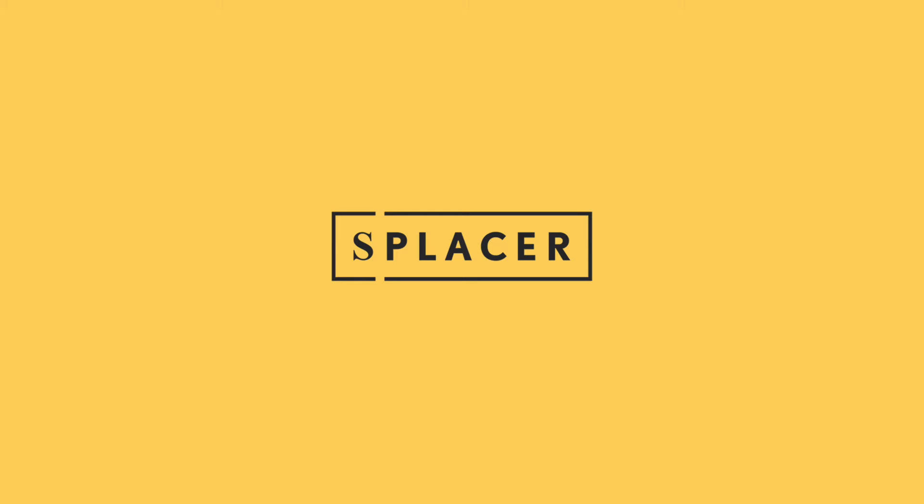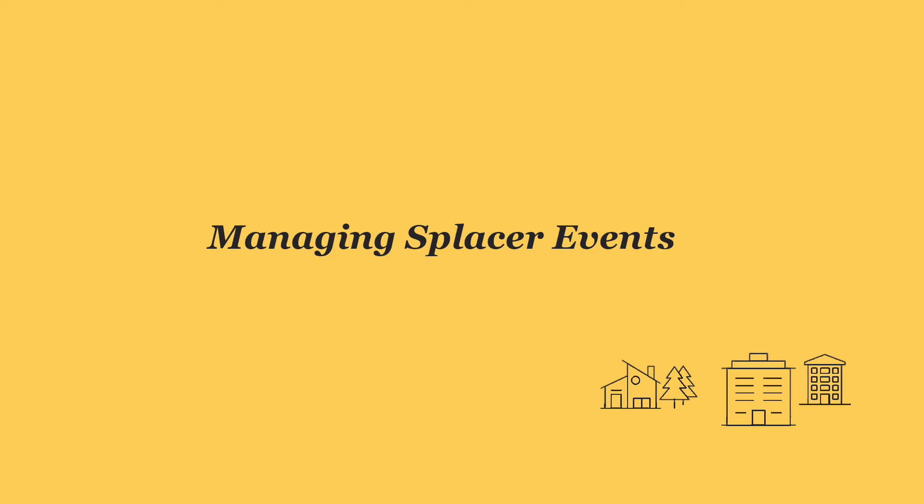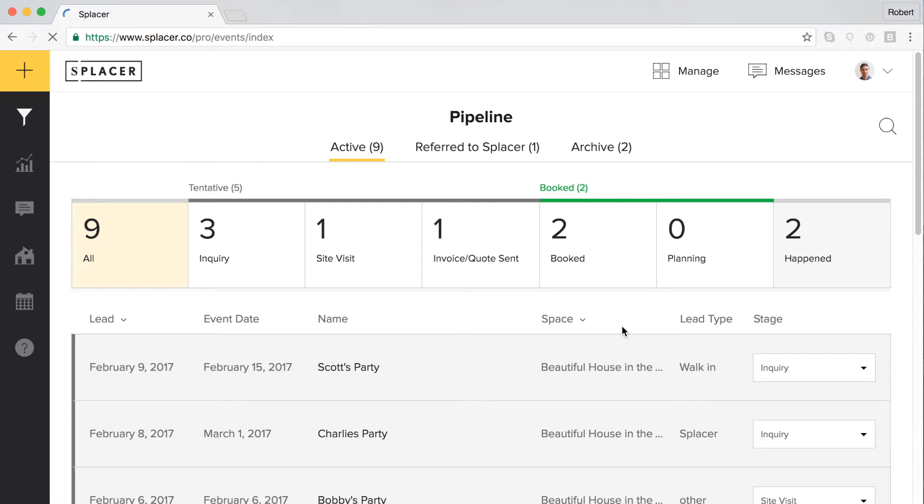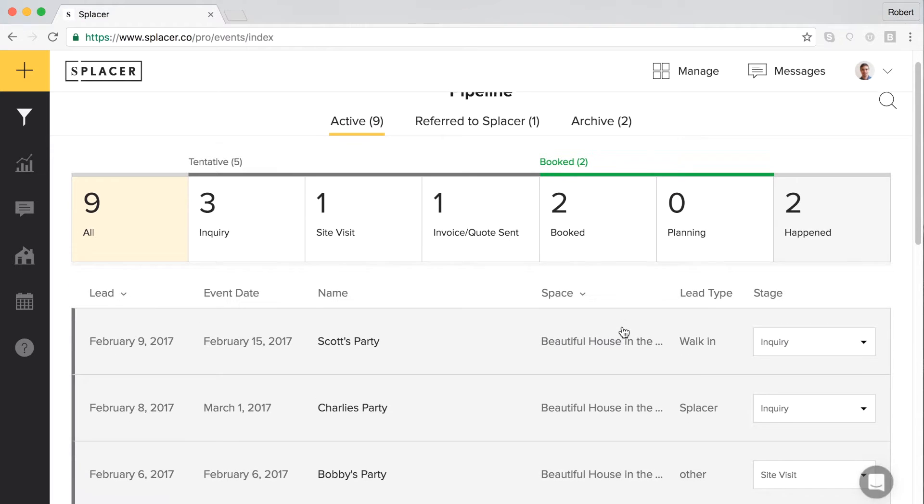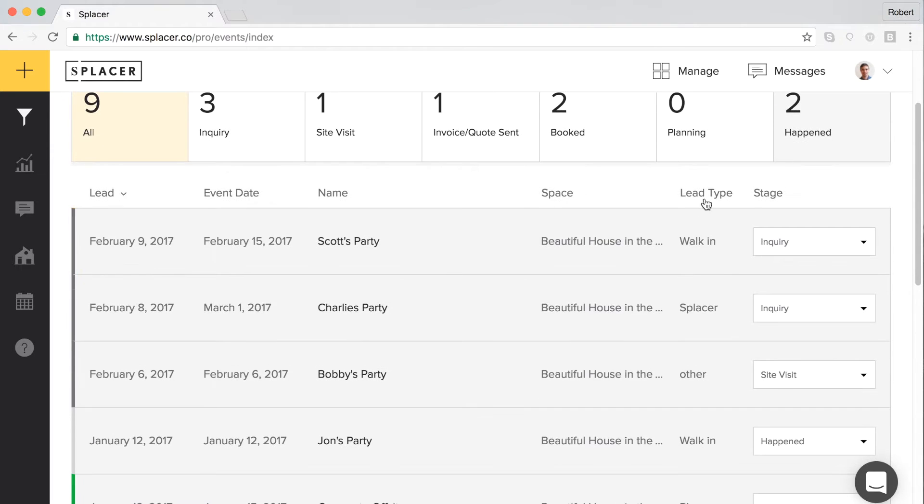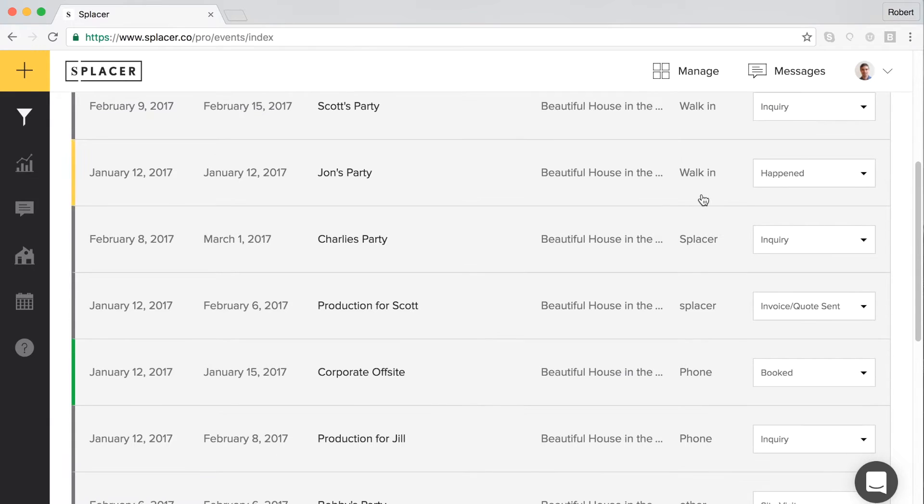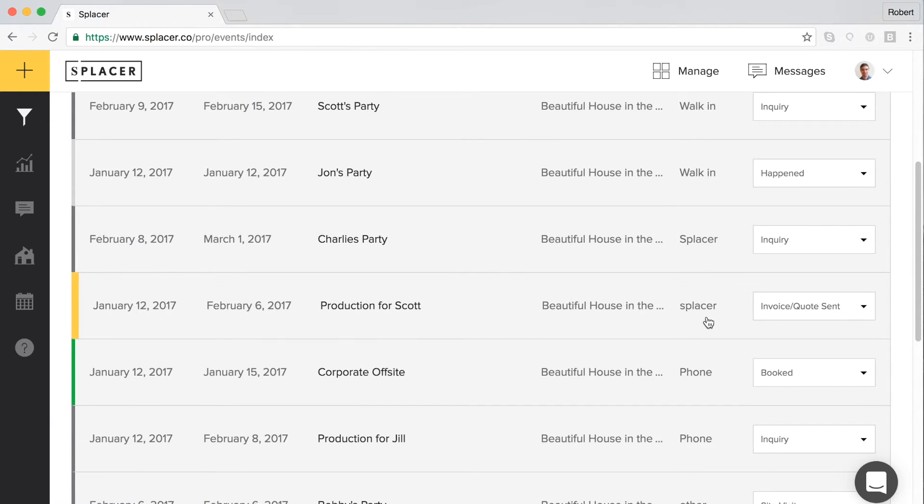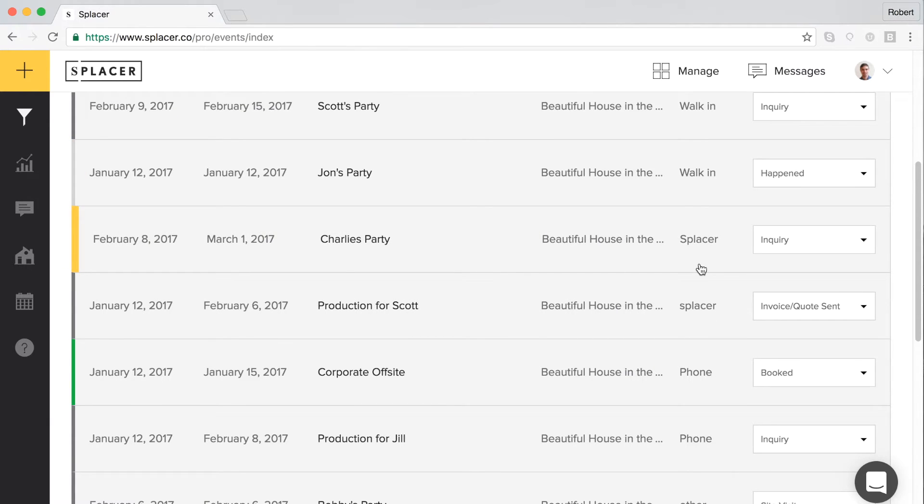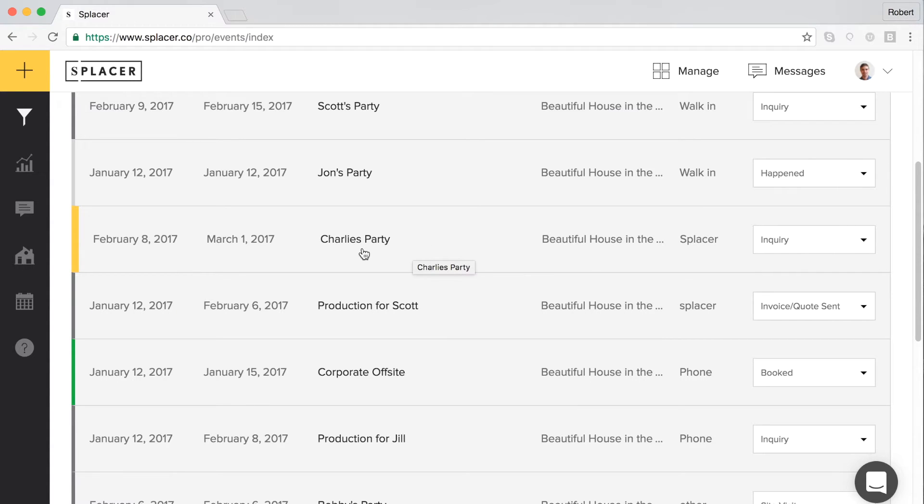Welcome to the lead management tutorial video. The Splicer management tools are set up to help you manage two different types of leads. The first type of lead comes from the Splicer marketplace, which means an event organizer came to Splicer, found your space in their search results, and chose to reach out to you based on the photos and information you provided on their listing page.